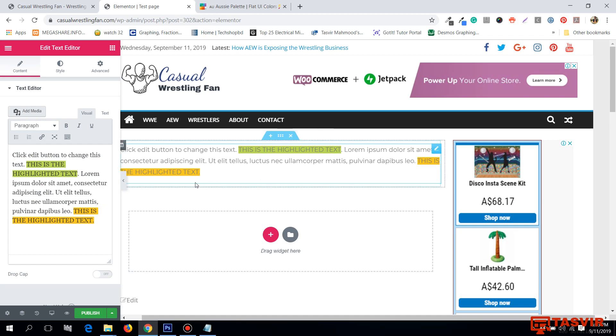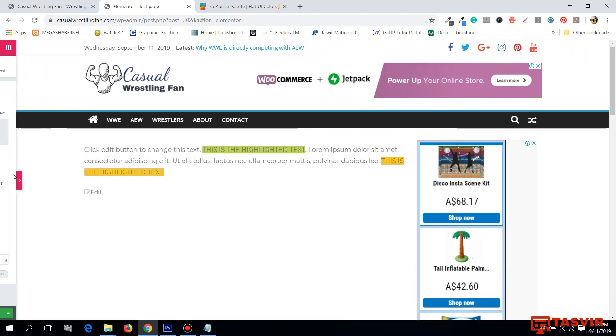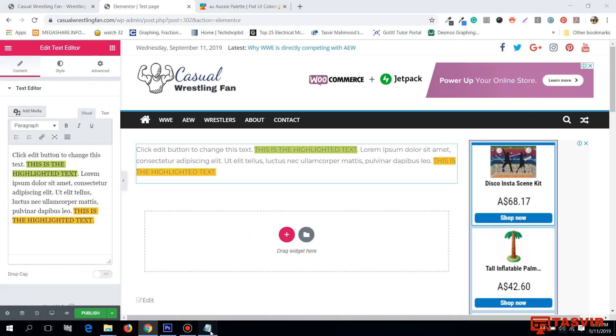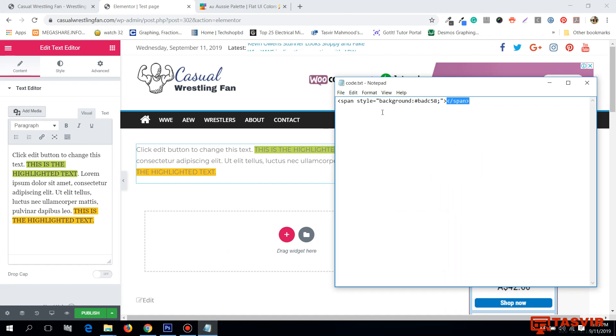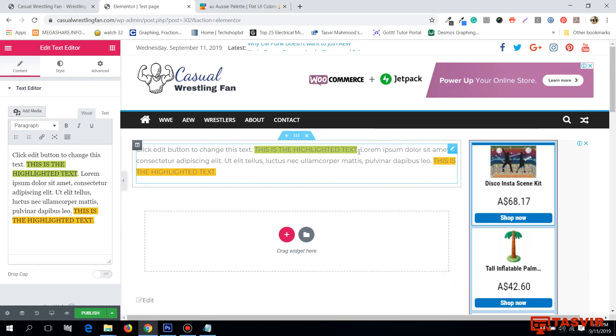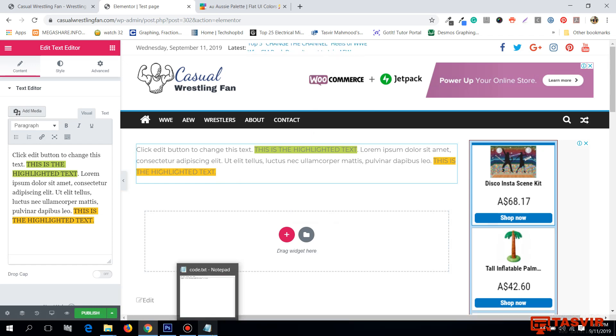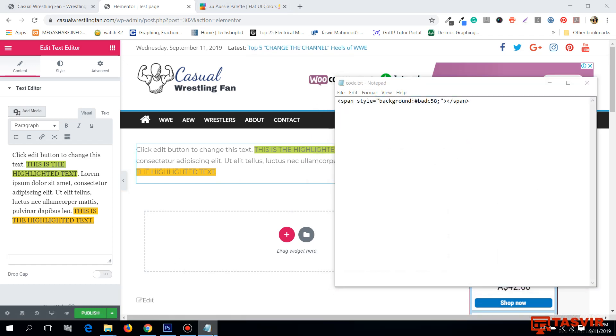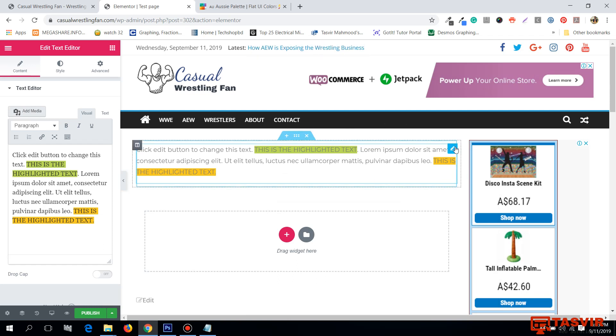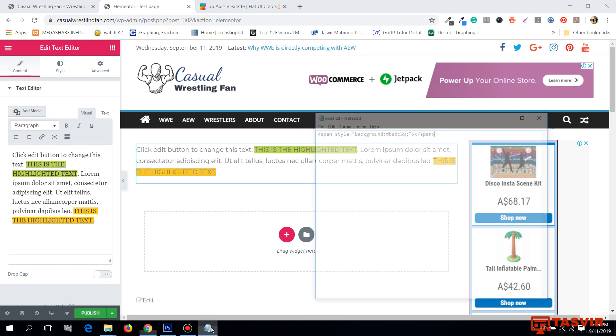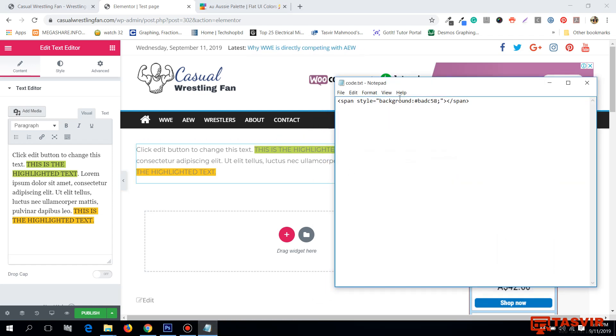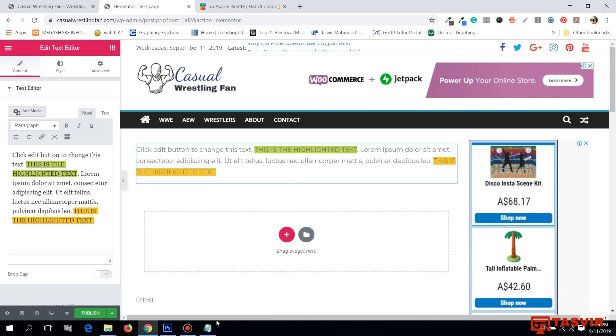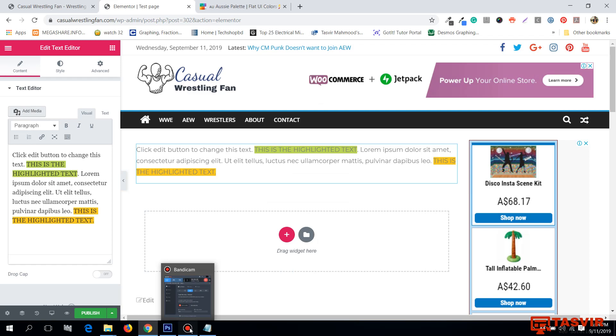So this is how you use this code to highlight texts in Elementor. I'm going to provide this code in the link in the description below. There is a link to my blog. In this blog, you'll find this code and written description of how to do this properly, step by step. So thank you for your time.